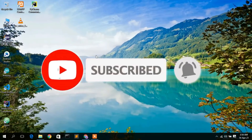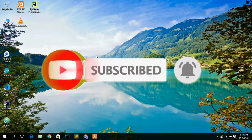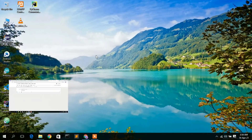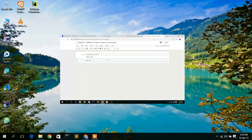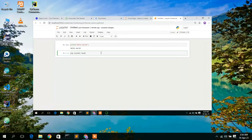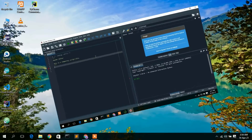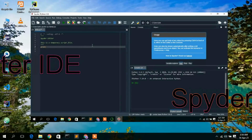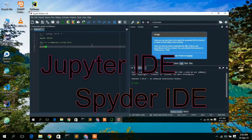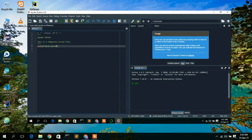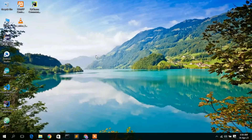Before installing Anaconda, you need to first understand what Anaconda is. Basically, Anaconda is a software using which you can do machine learning related projects. Inside Anaconda there are basically two very important IDEs: one is the Jupyter IDE and another is the Spyder IDE. Both of these IDEs are used for machine learning related projects.